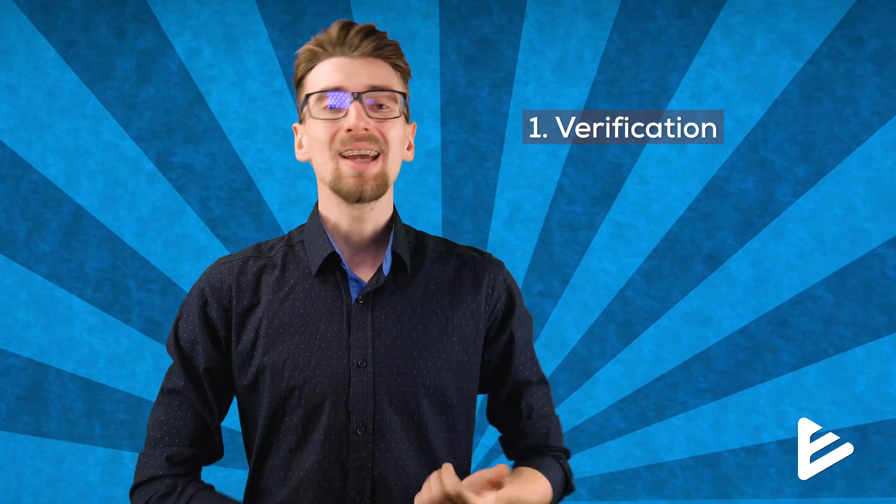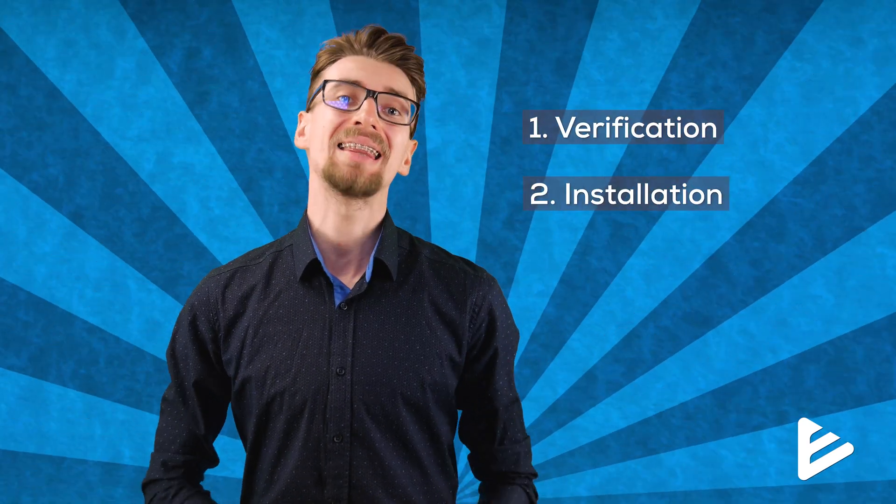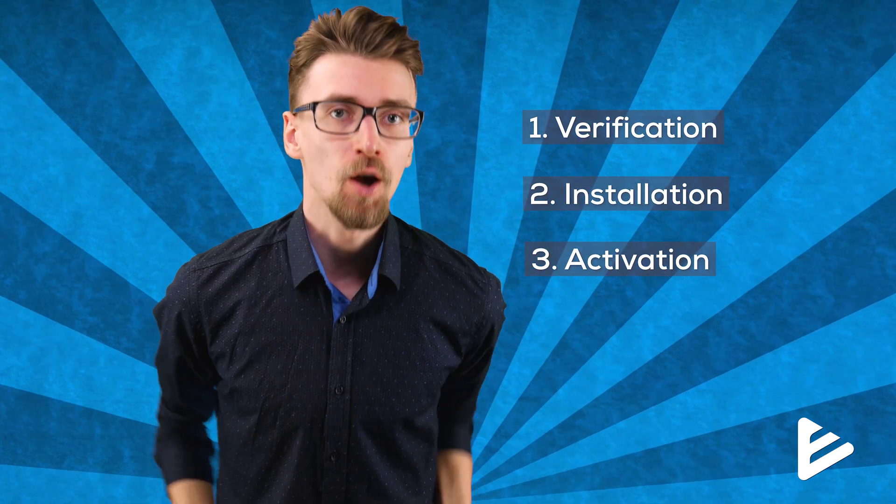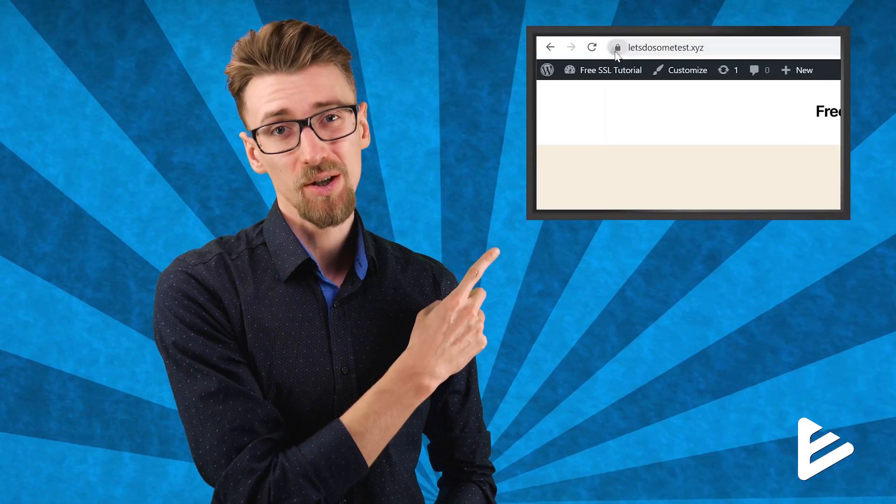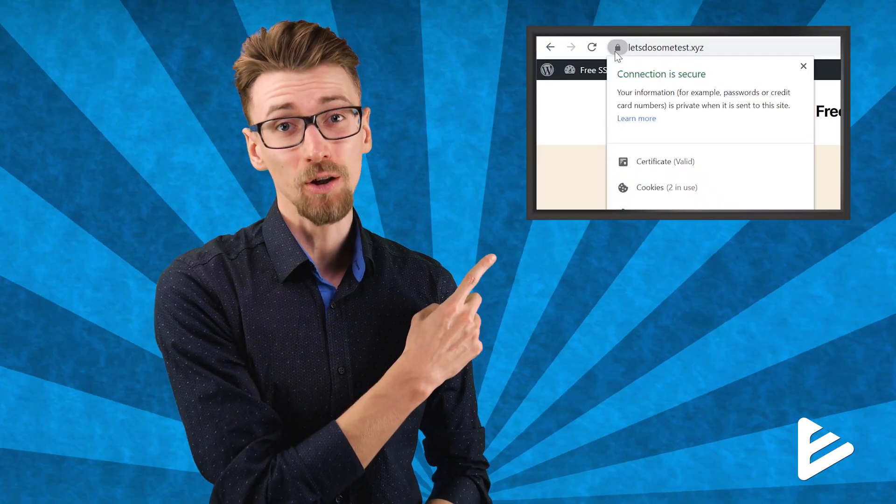In this video I'll show you how to get a free SSL certificate with the most up-to-date method in 2020. I'll split this into three parts: verification, installation, and activation. So at the end of this video, your not secure message will be a green lock, guaranteed.